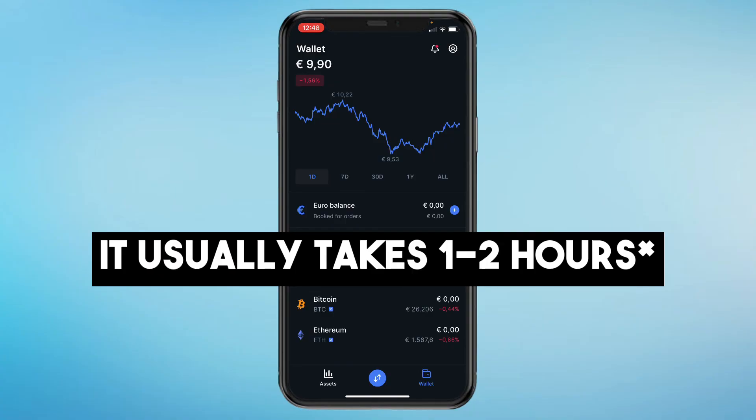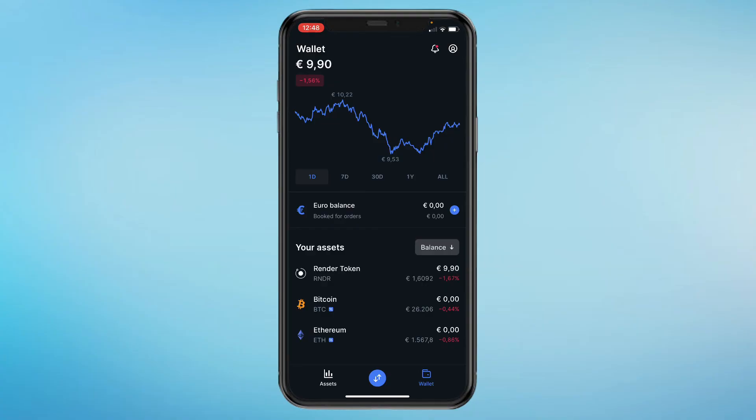When you go into your portfolio the Bitcoin will be gone. It will take some time to transfer, but that's how you send Bitcoin on the Kraken app.